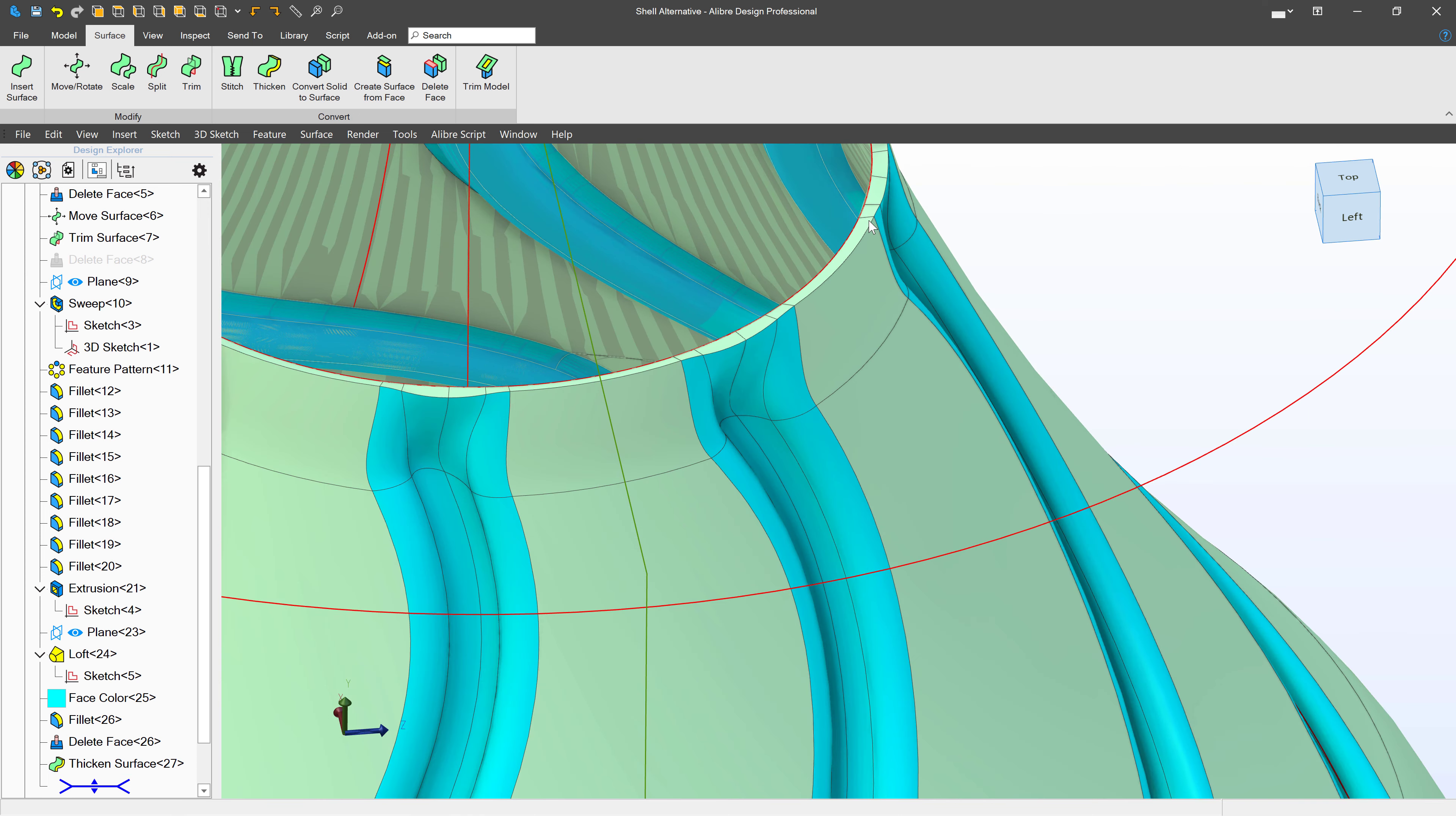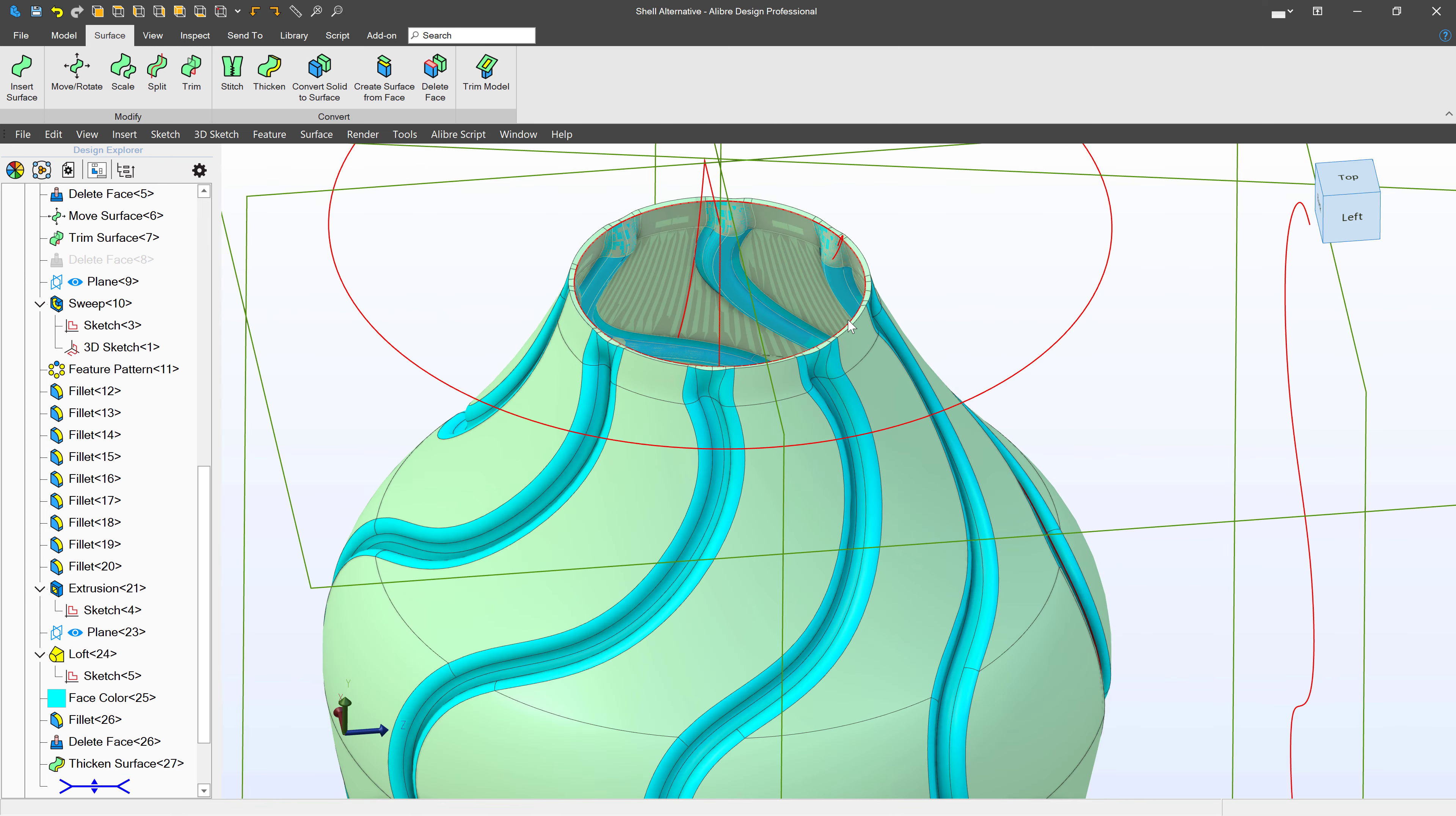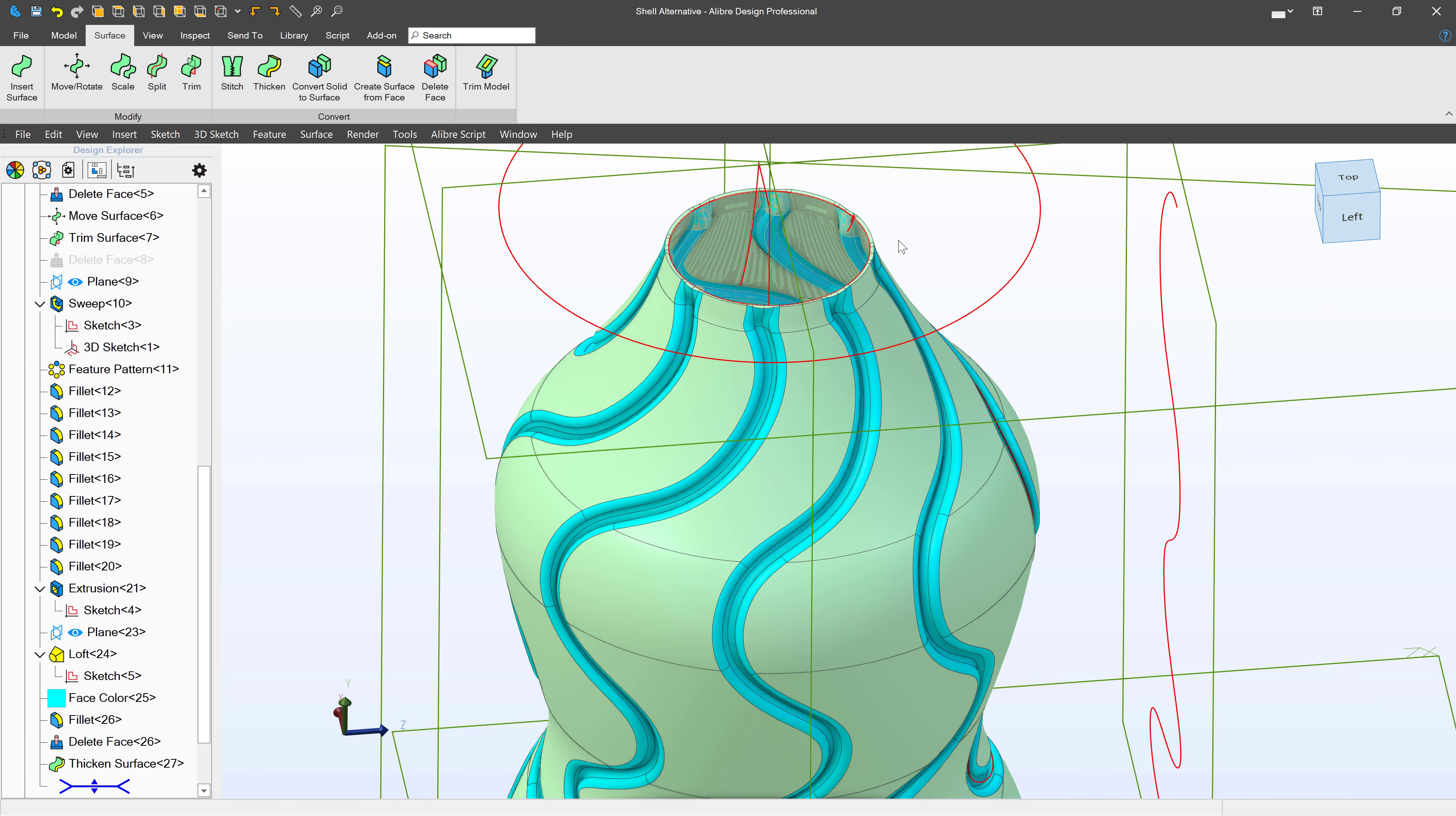So by being able to use surfaces, it's a great workaround for shelling if we run into any issues.